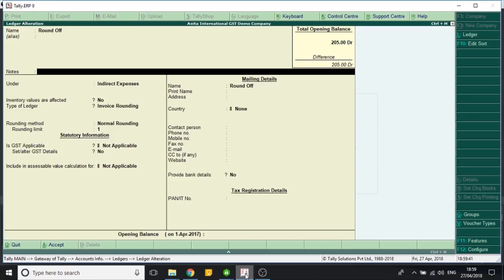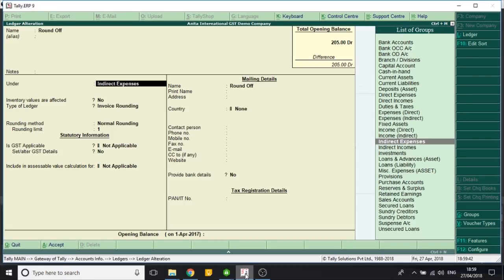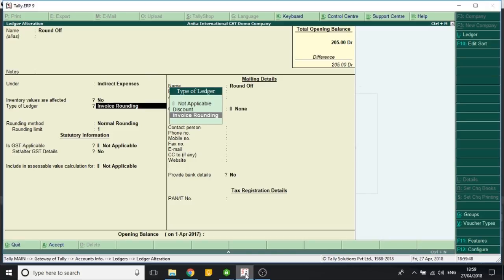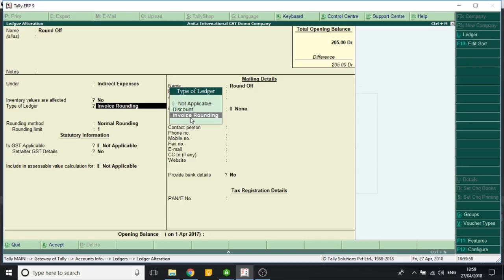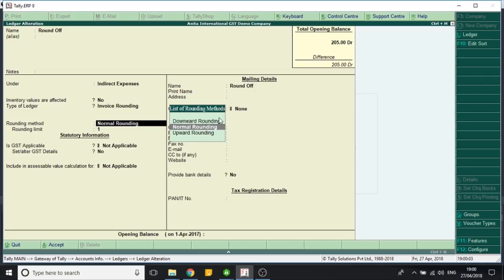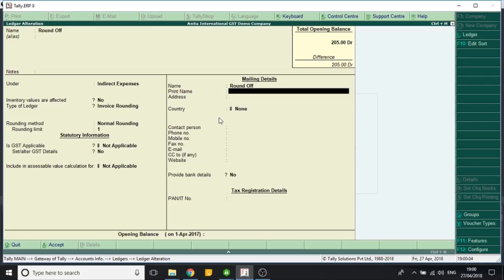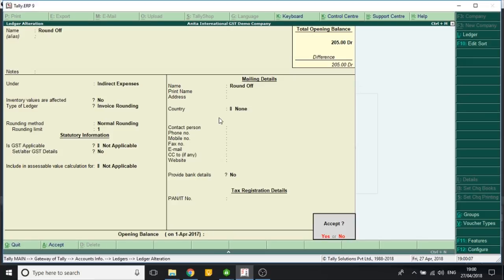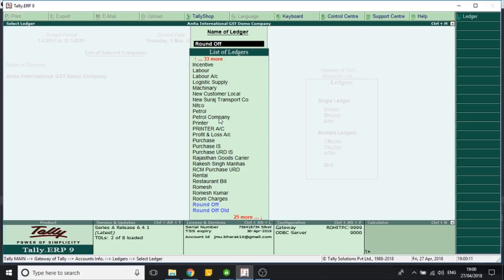This round off ledger is under indirect expense. It can be under direct expense or income also. In type of ledger, this option has come up in the new Tally release 6.4.1. I select invoice rounding. The moment I select invoice rounding, it does not go to the GST fields, and I save the master.